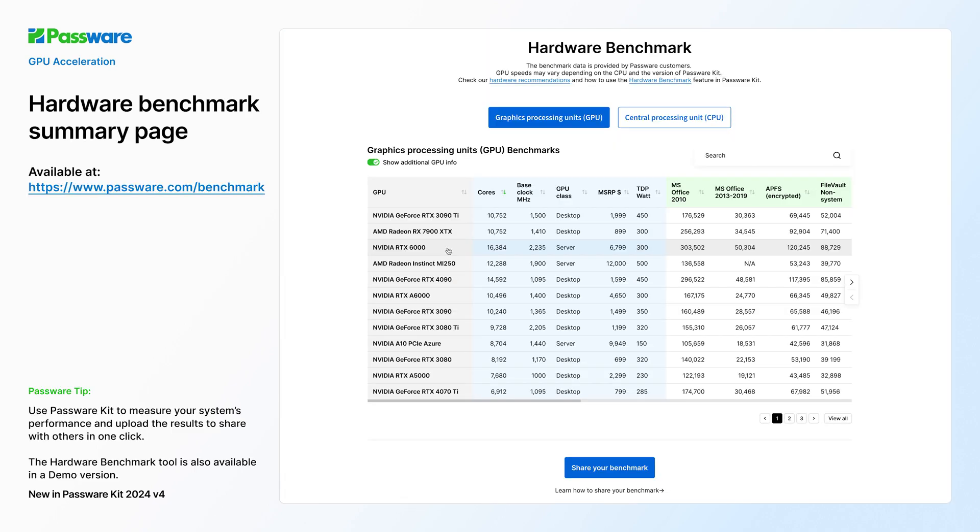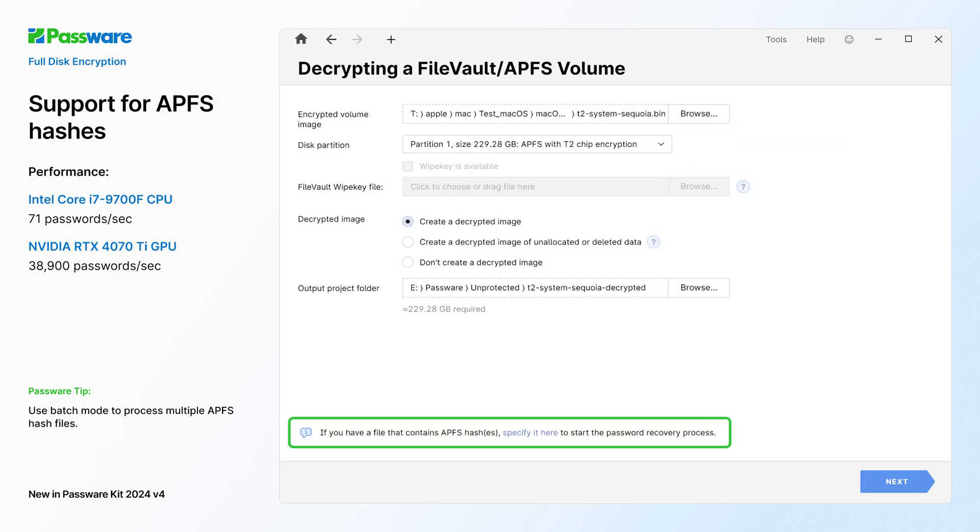We are excited to introduce a new hardware benchmark page that simplifies GPU and CPU performance comparisons for decryption. The link to the page is available in the video description below.